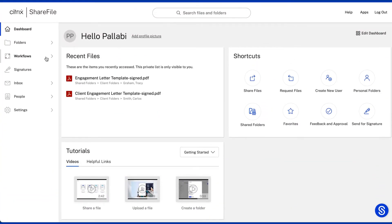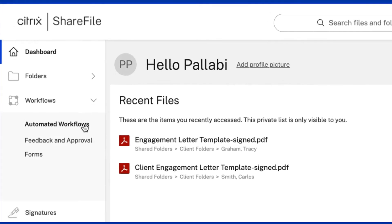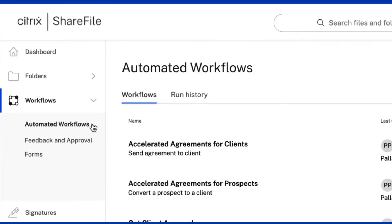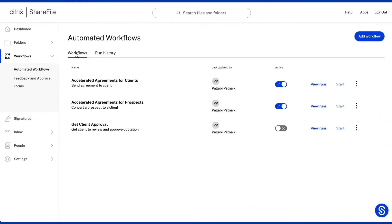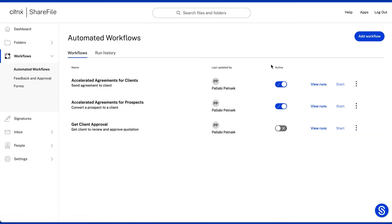Once inside Automated Workflows under the Workflows tab in ShareFile, you can view all active or inactive workflows. You can also view the workflow owners, run status, and preview of the workflow trigger.